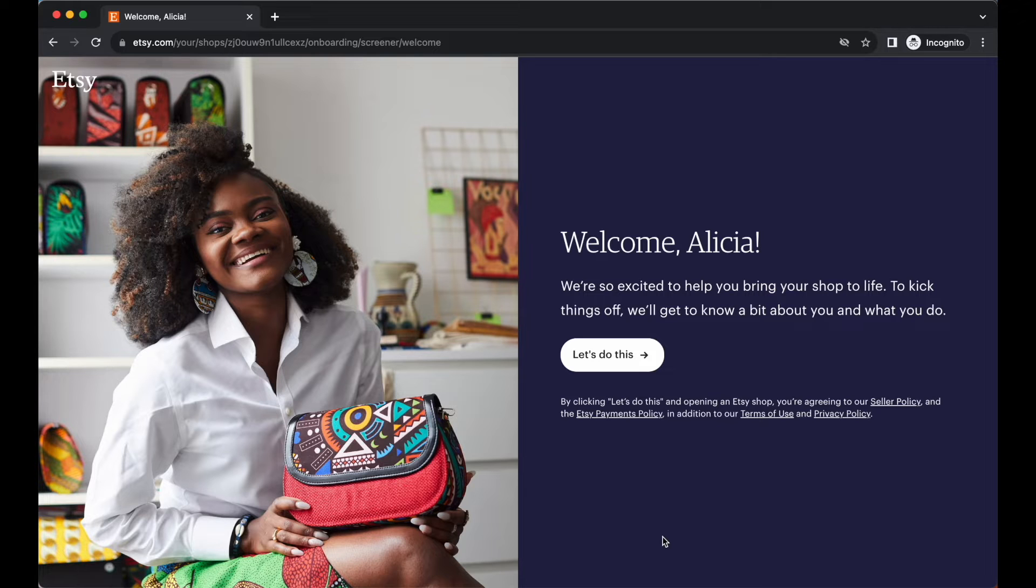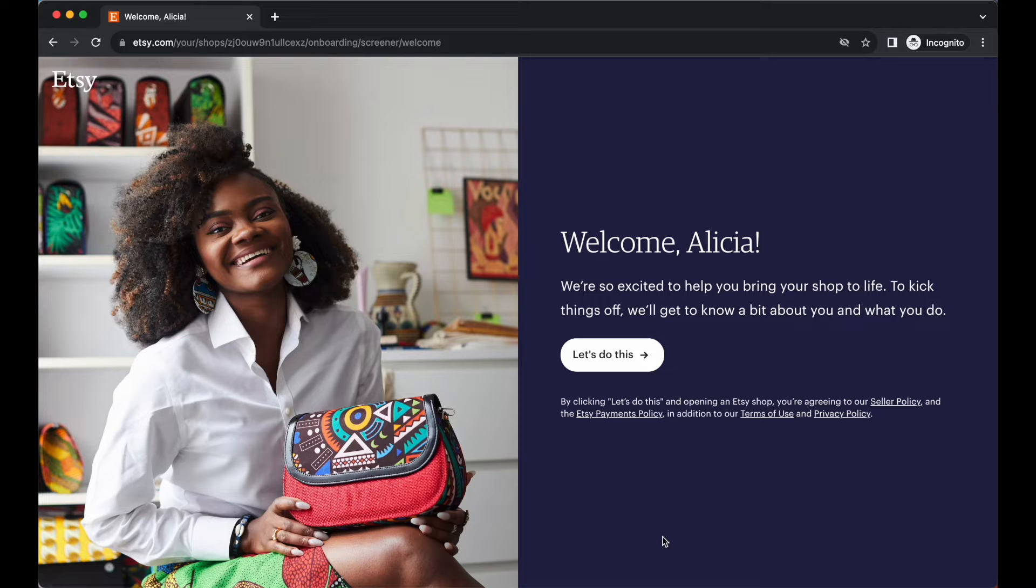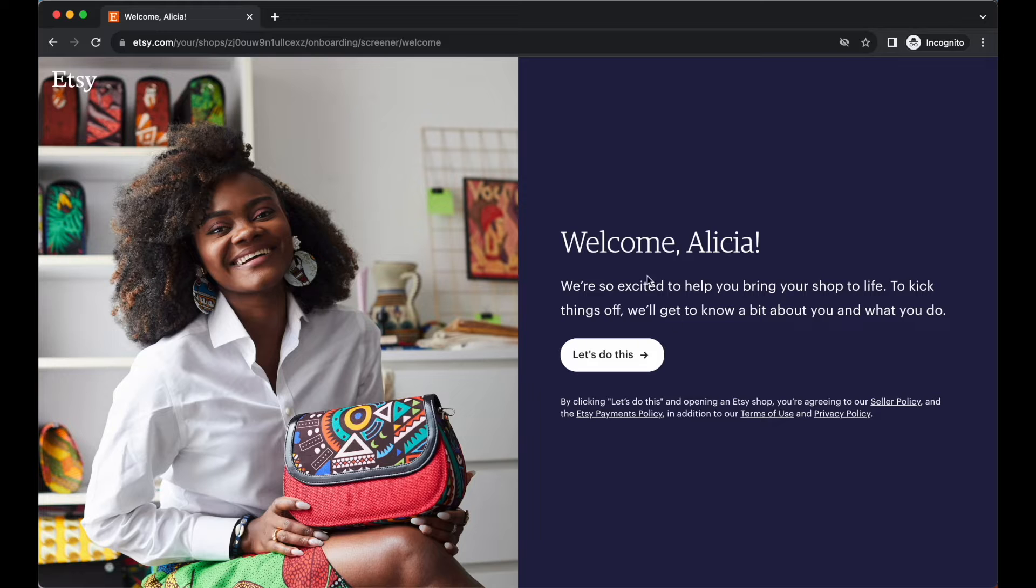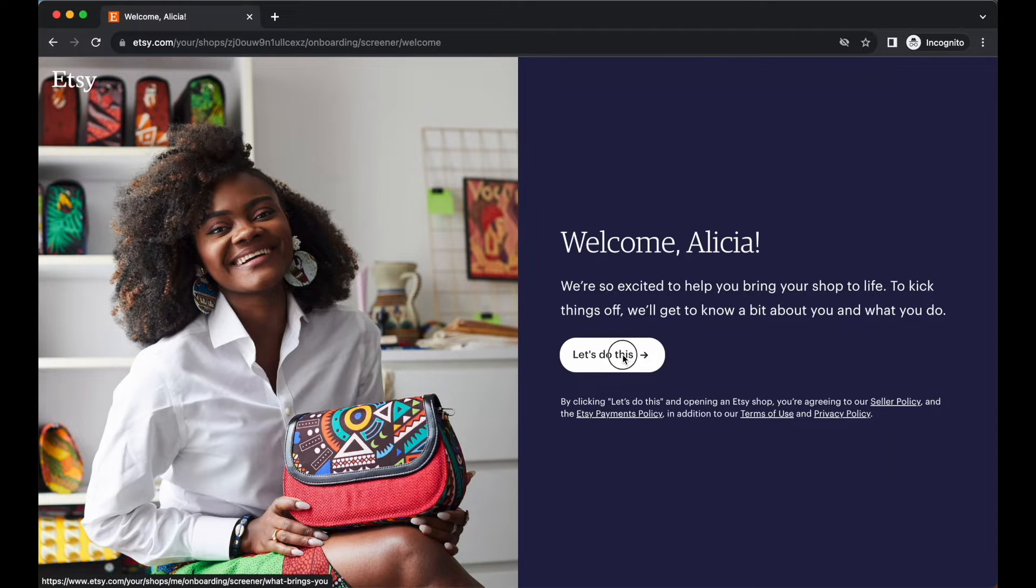Let's go ahead and run through all of the steps here so you can do this easily and seamlessly and get your Etsy shop up and running in no time. The very first thing you want to do is head on over to the button where it says let's do this to start this process.